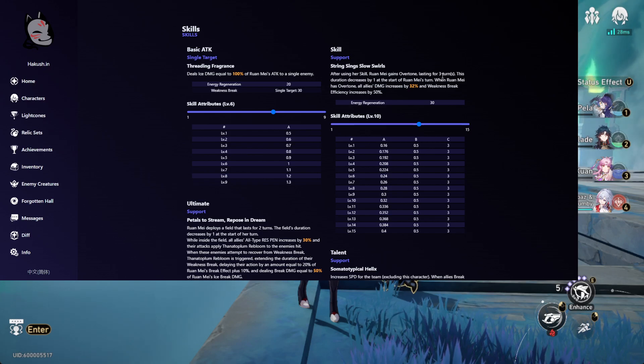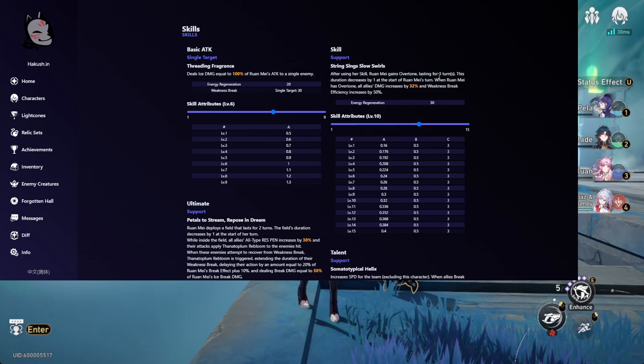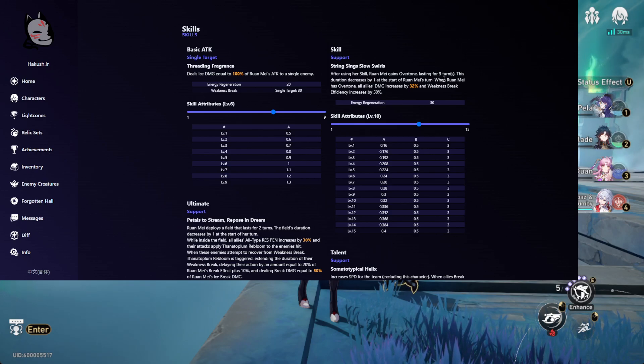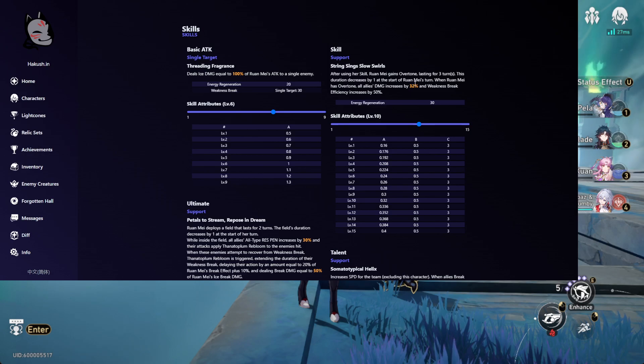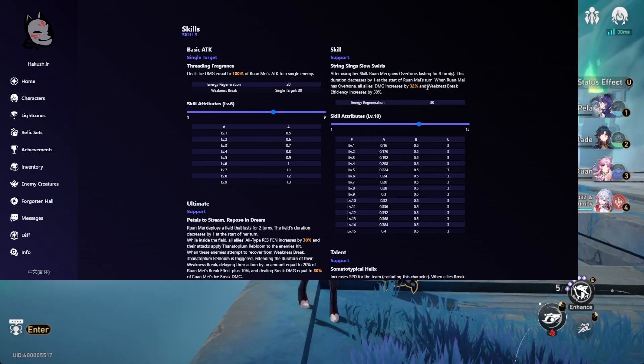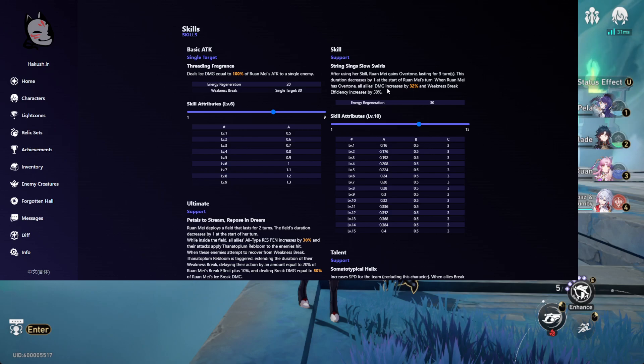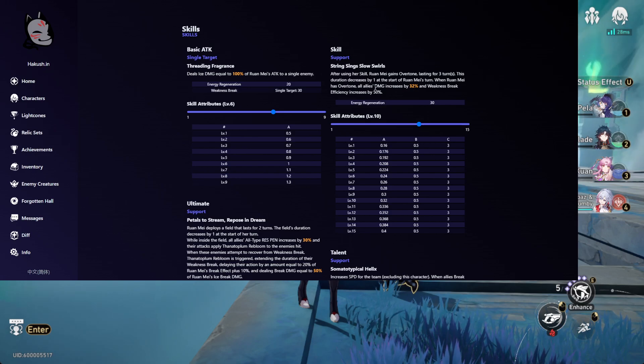The skill before only lasted for 2 turns, now it lasts for 3 turns and decreases by 1 every time Yumei takes a turn, which is the same. Another change is that instead of giving a speed buff, this time they give a damage buff.